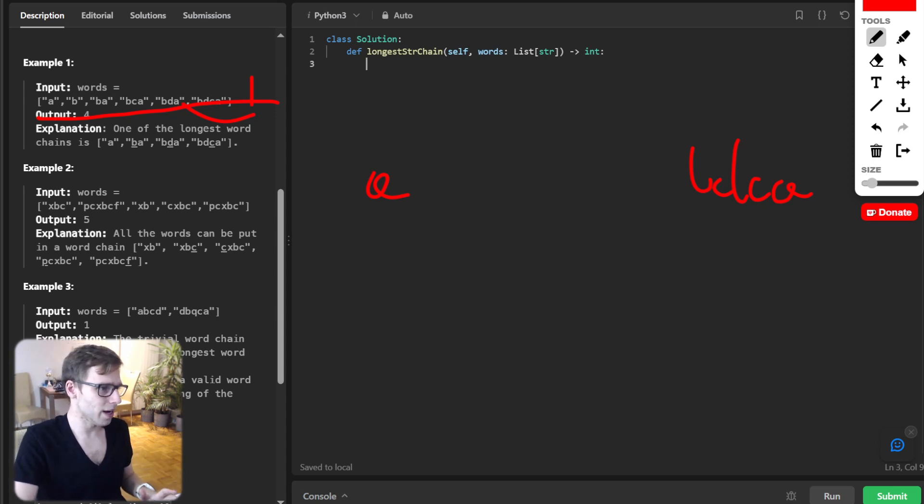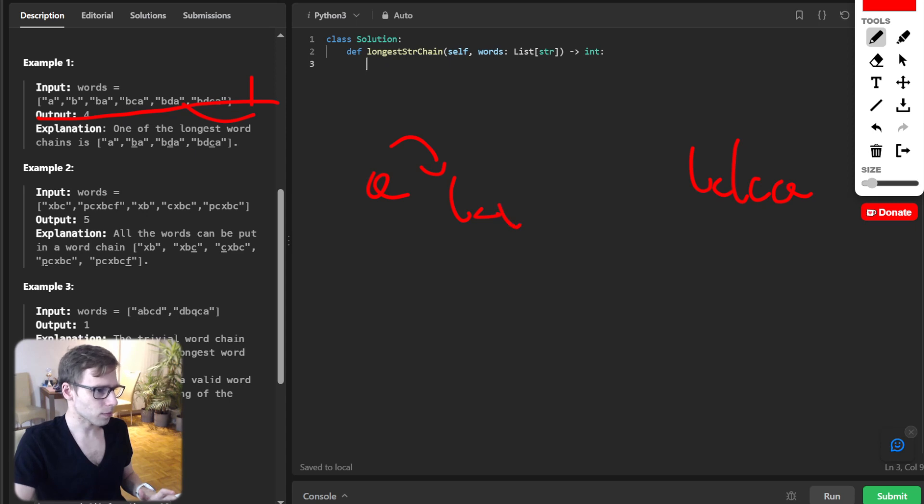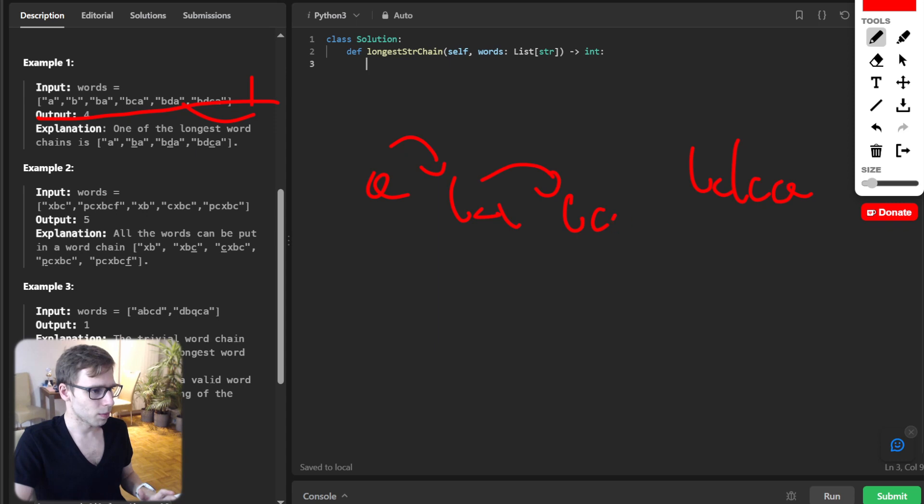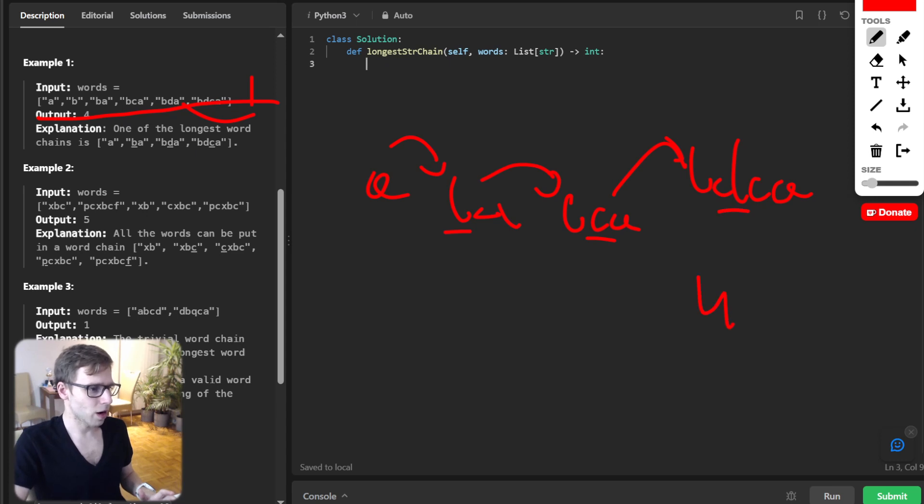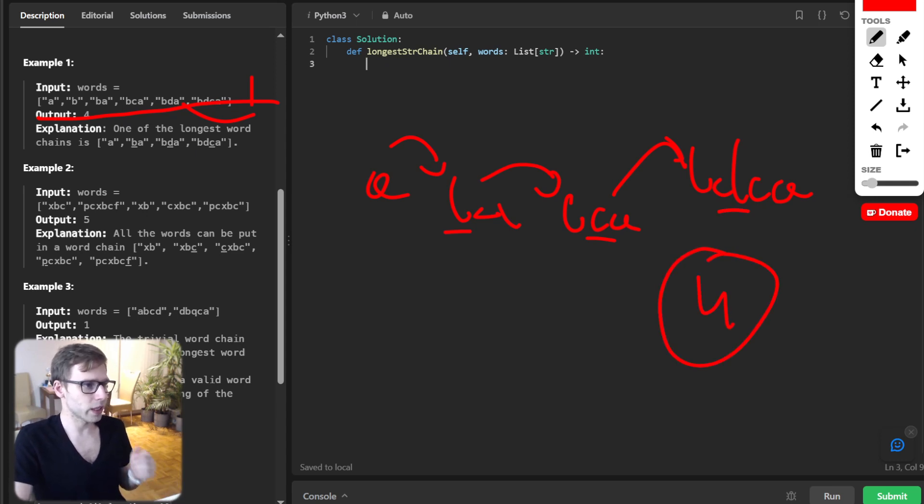From A, we can go to BA, then from BA we can jump to BCA. As you can see, we add B, then we add C, and then we add D. Our output should be 4 because we created a chain of length 4.